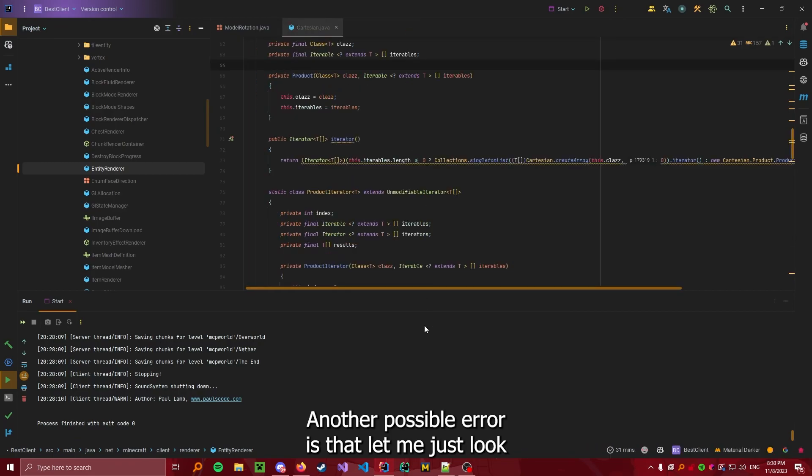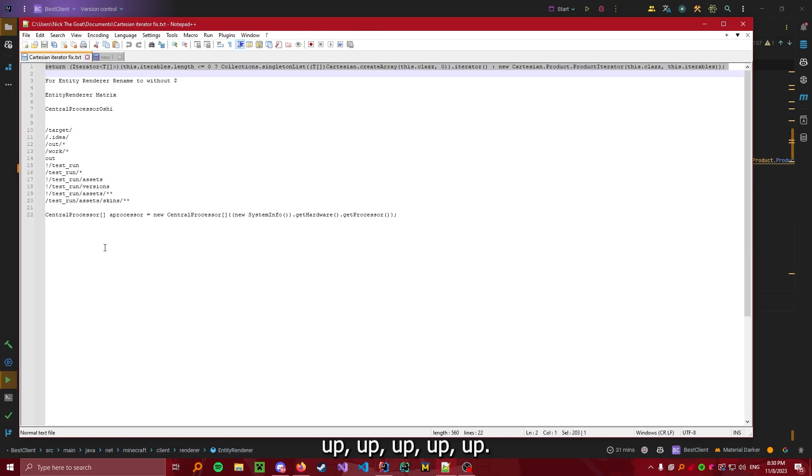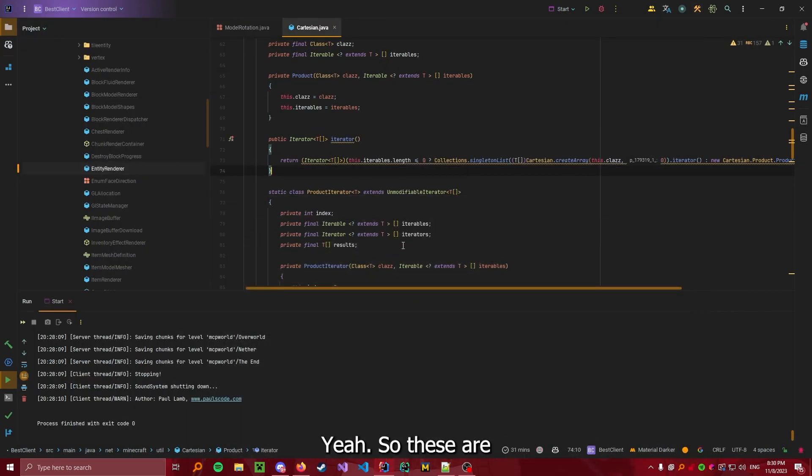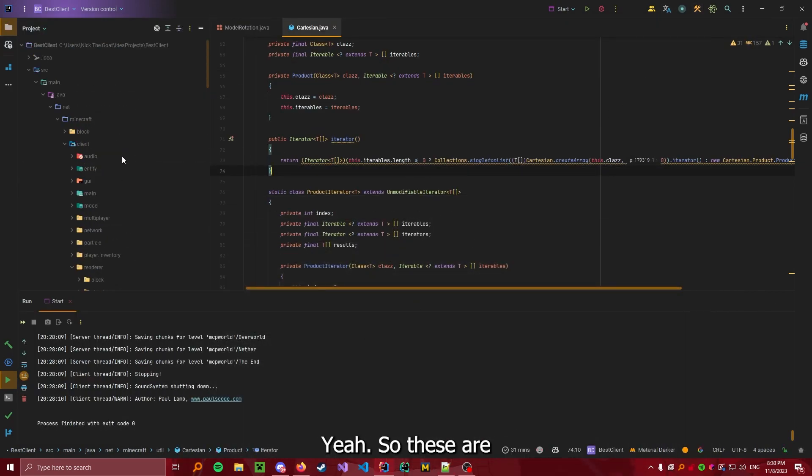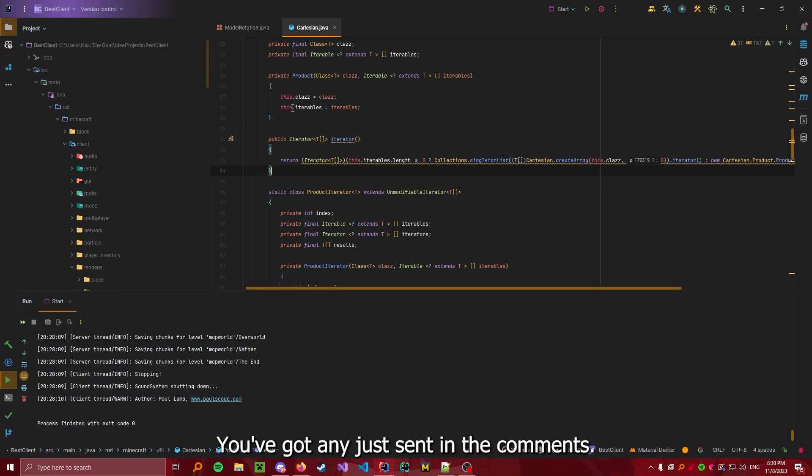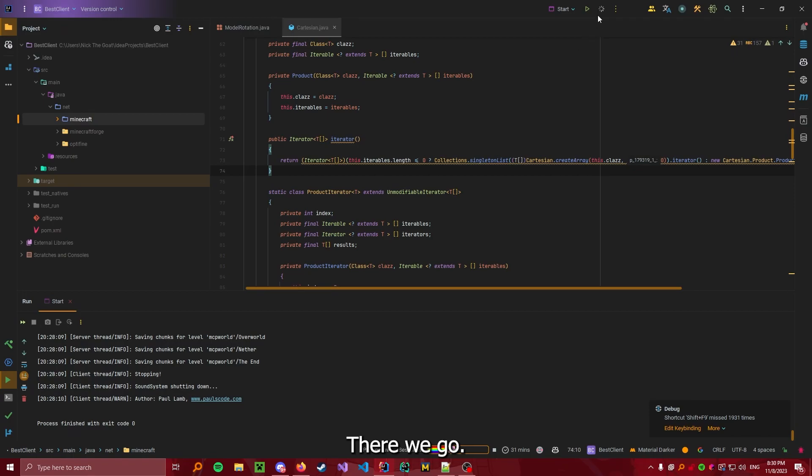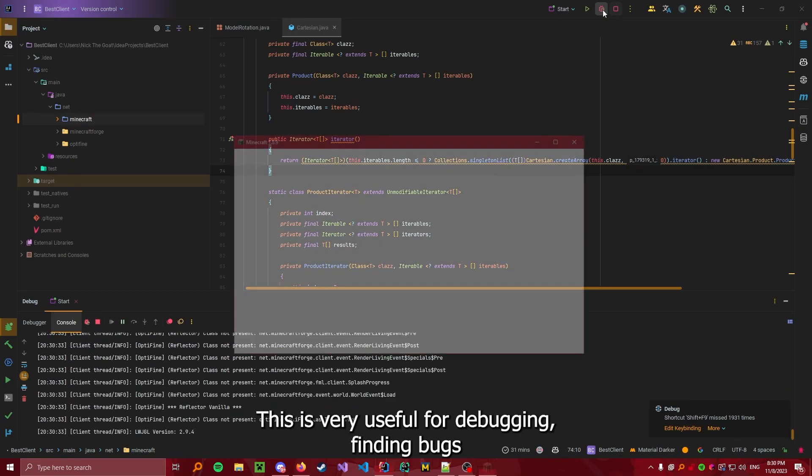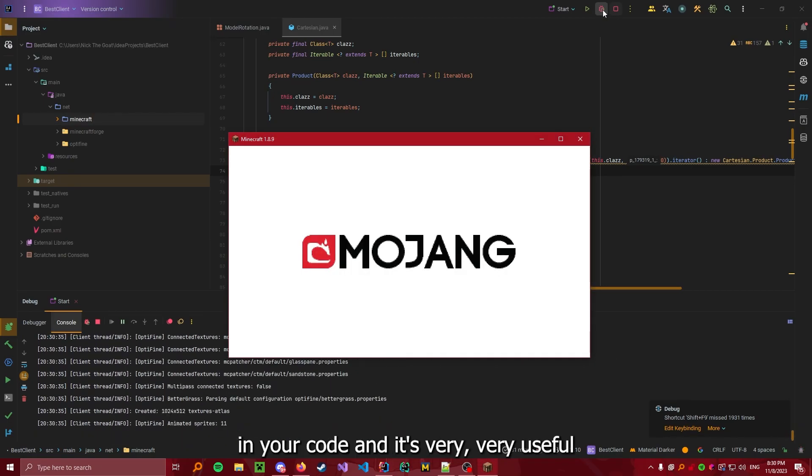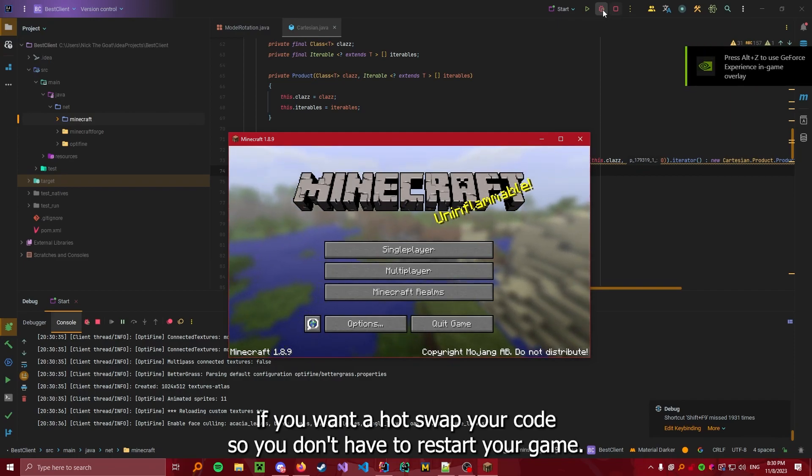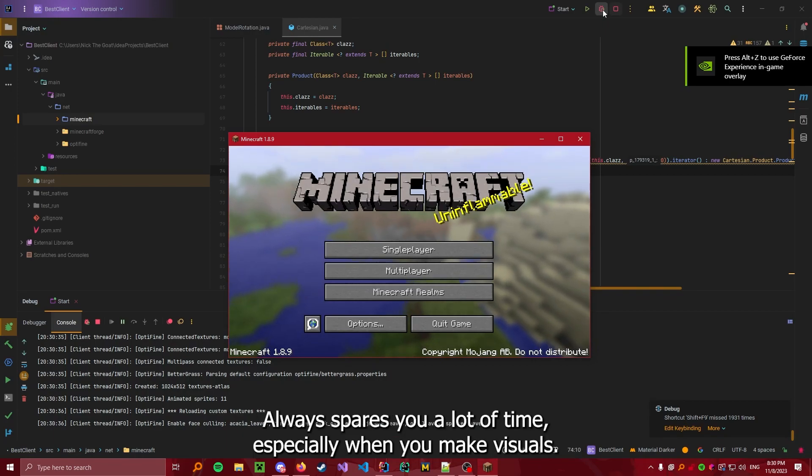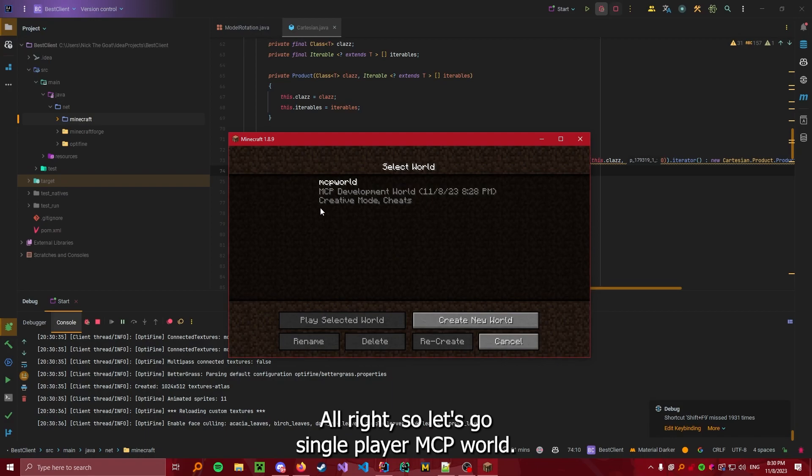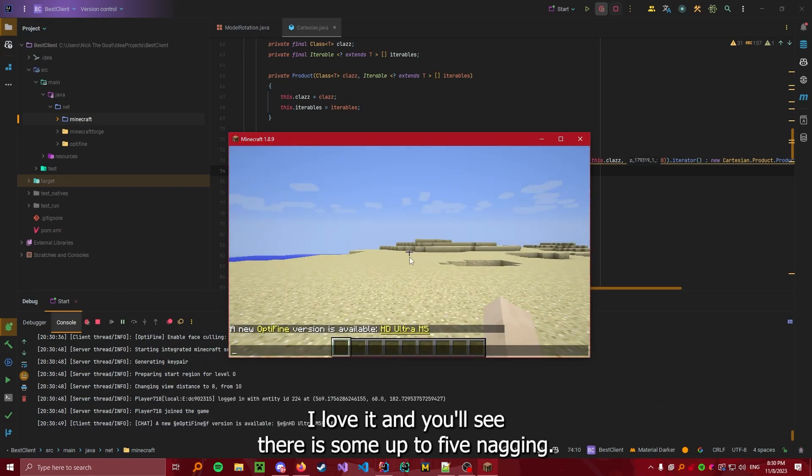Another possible error is that... Oh no, that's going to be it. So, these are all the errors that I know of, that I've gotten in my time of development. You've got any? Just send it in the comments. Alright. We can start running this. There we go. I'm going to use Debug in later videos. We're going to explain why this is useful. This is very useful for debugging, finding bugs in your code. And it's very useful if you want to hot swap your code. So you don't have to restart your game always. Spares you a lot of time. Especially when you make visuals. So let's go single player. MCP world. And you'll see, there's some Optifine nagging.